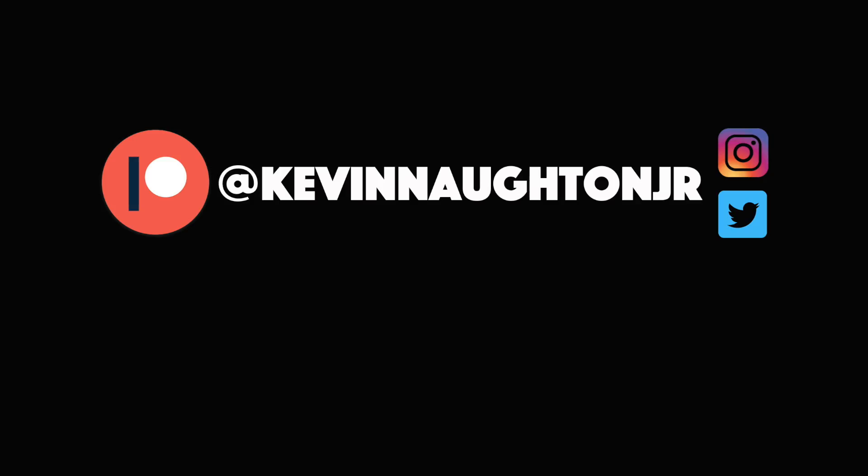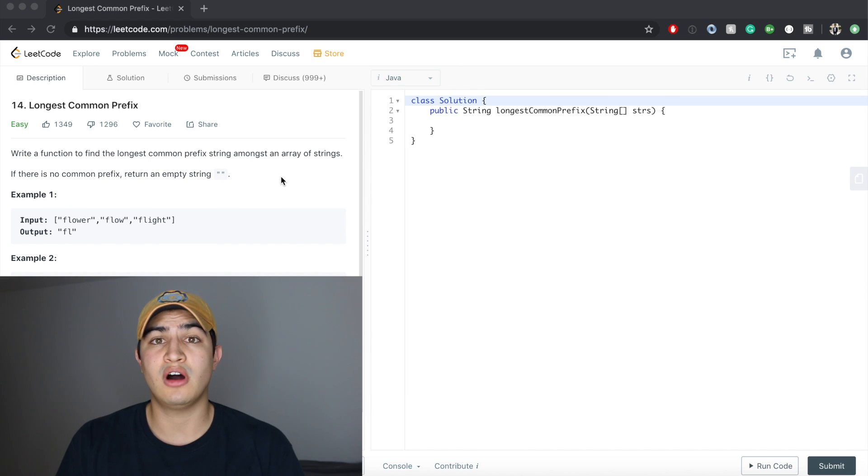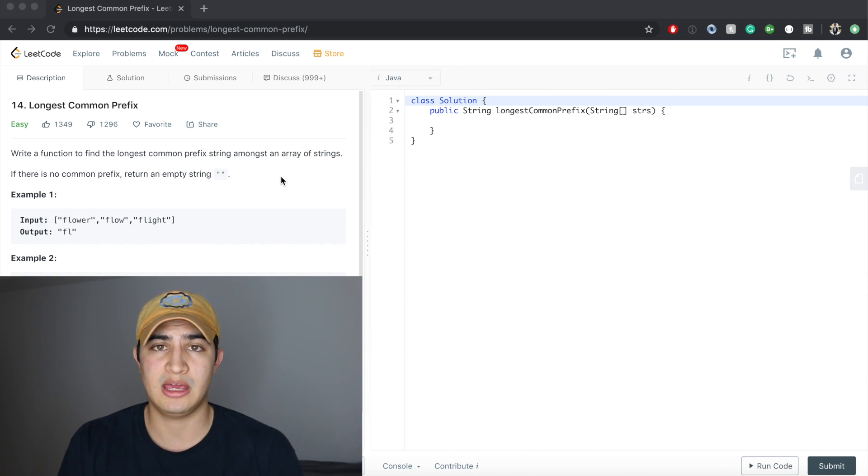How's it going guys? Today I want to go over another LeetCode question. We're going to go over a question called Longest Common Prefix, and this is a question that's being asked by Amazon right now.